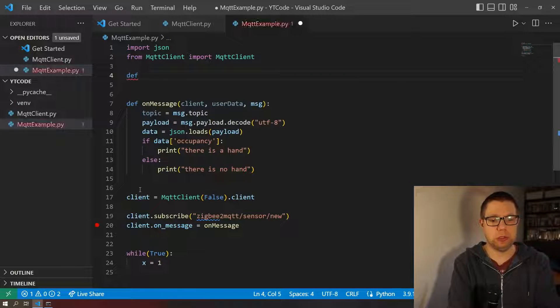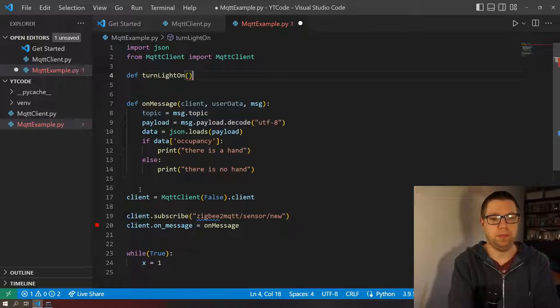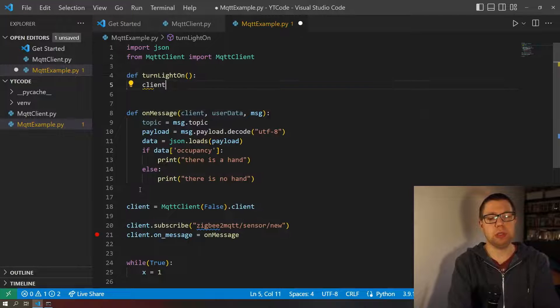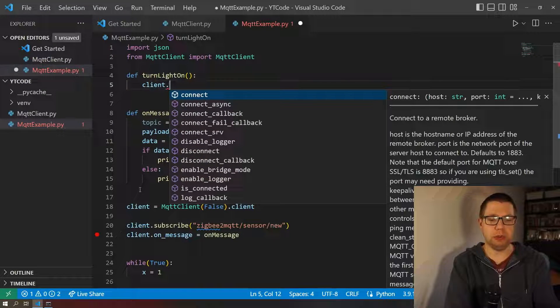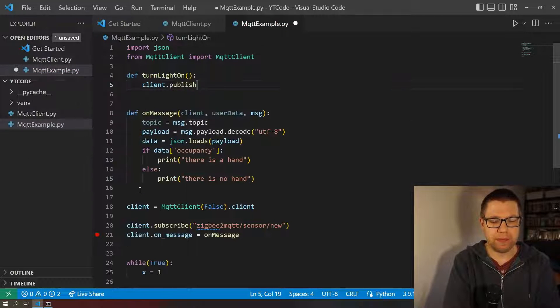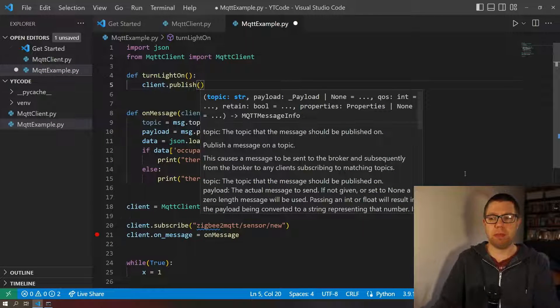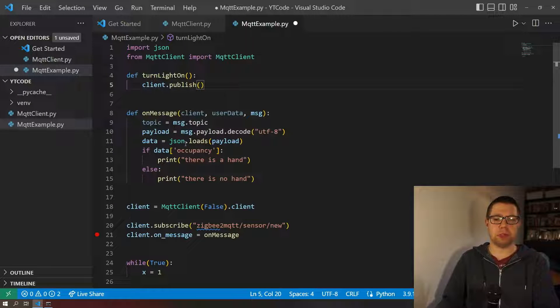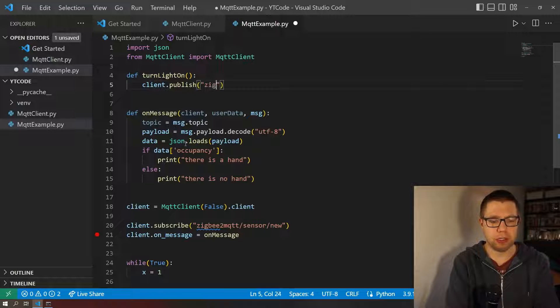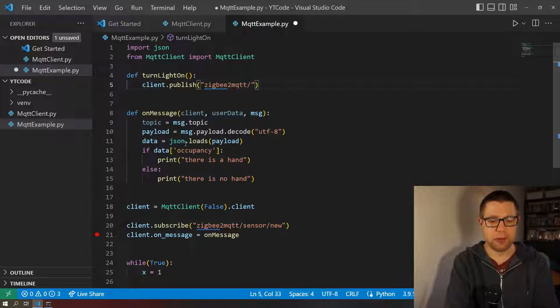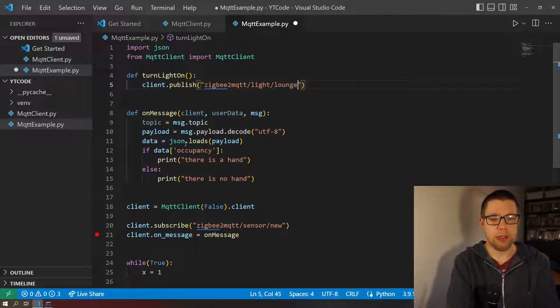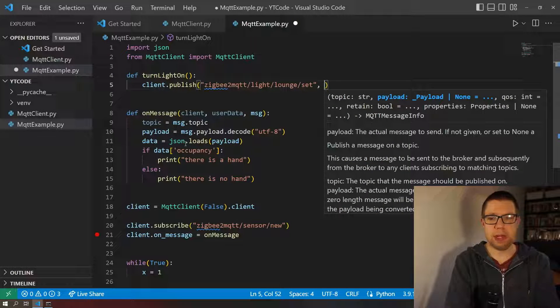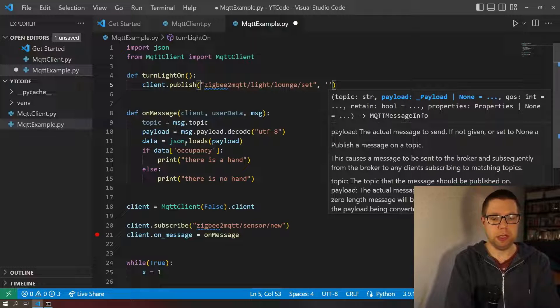So now we need some functions to turn the light on, turn the light on. Now I'm going to be a bit naughty here and just use the client like this. Really should be passed in or something, but anybody got time for that. So anyway, we're going to publish. Now if you remember my last videos, the thing to publish is the topic of the light, which is the base Zigbee2MQTT topic, and I've got mine as light/lounge, and then it's the set topic.